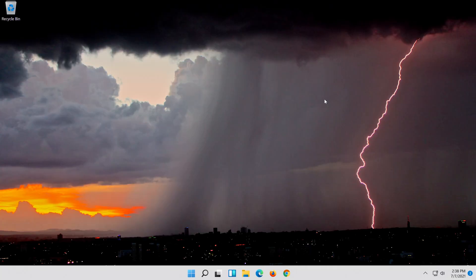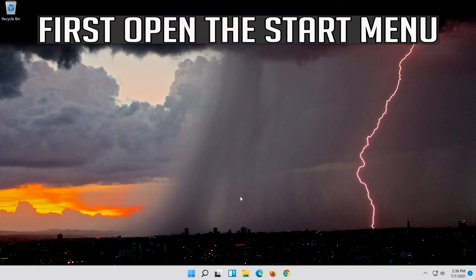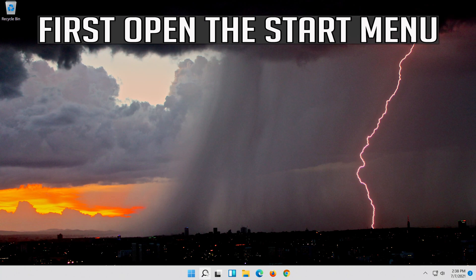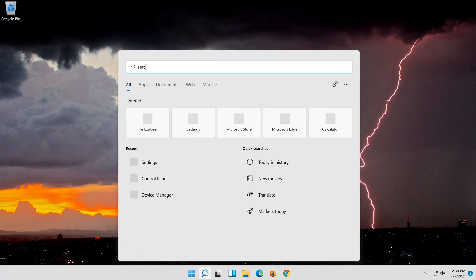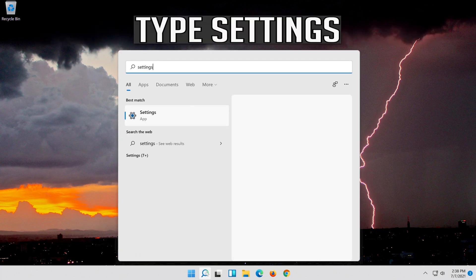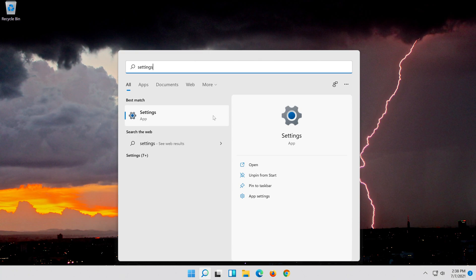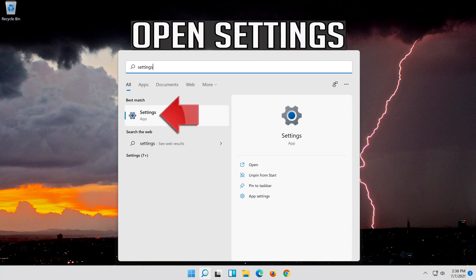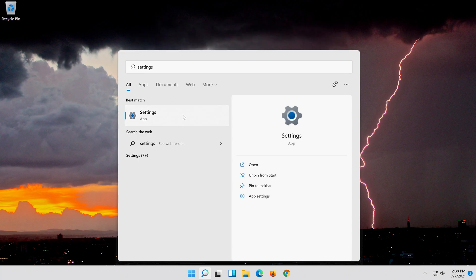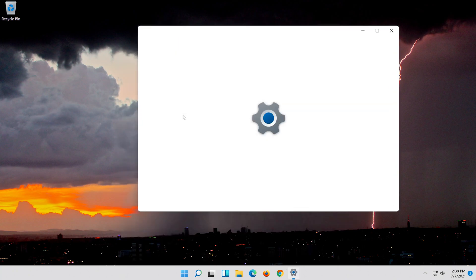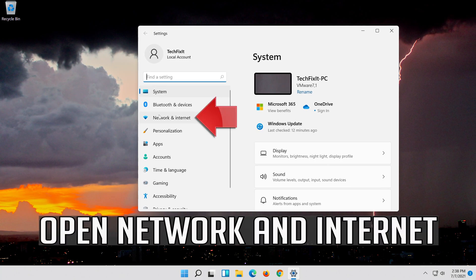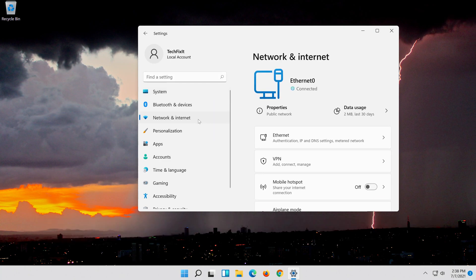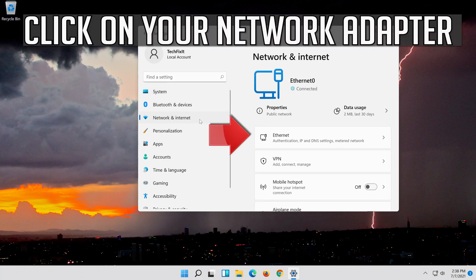If that didn't work, first open the start menu. Open settings, then open network and internet. Click on your network adapter.